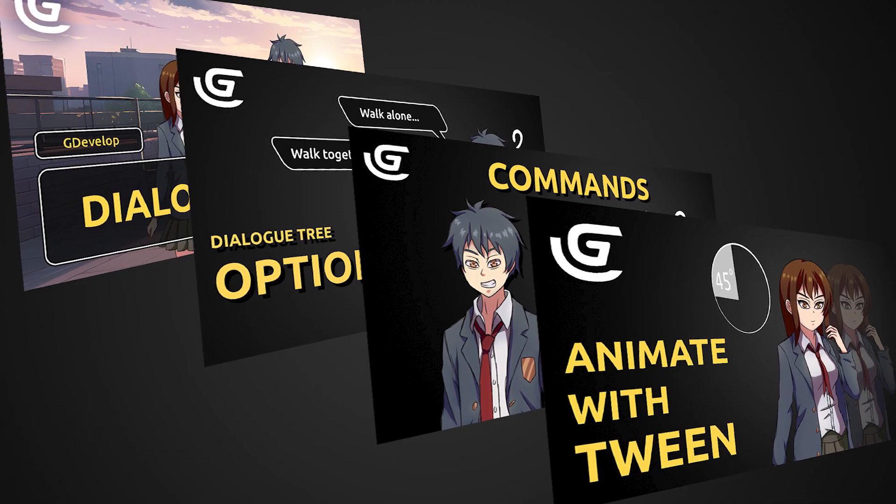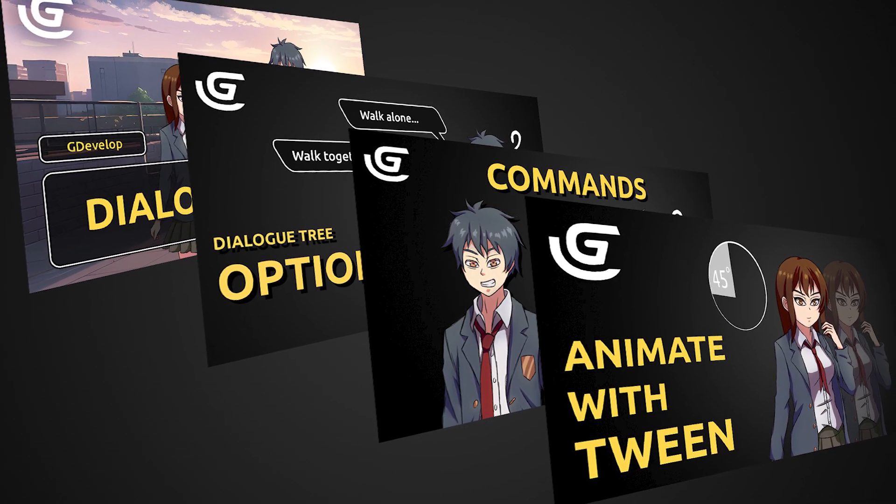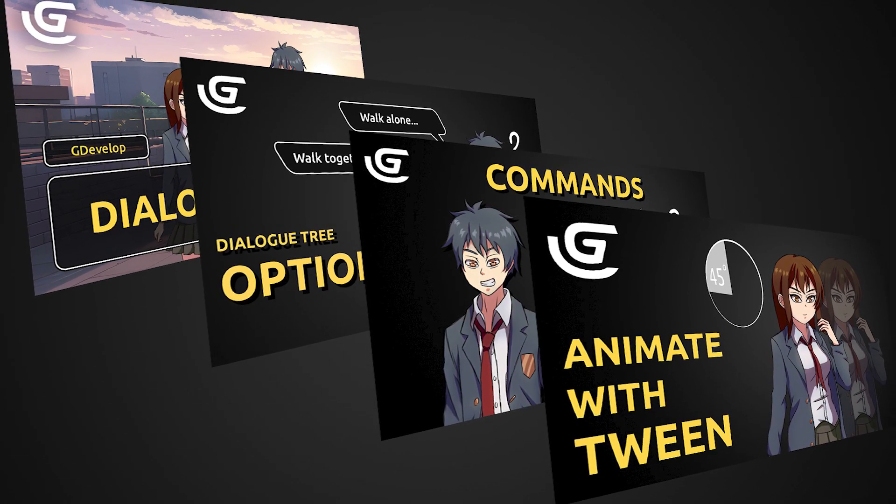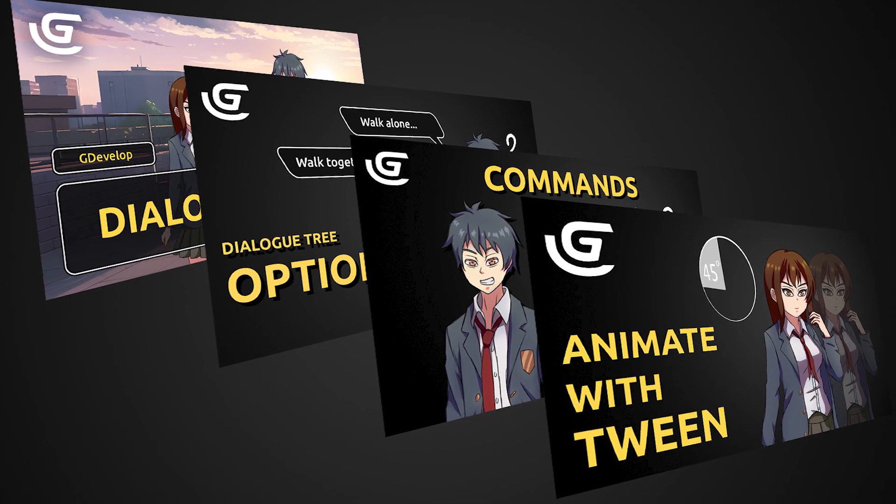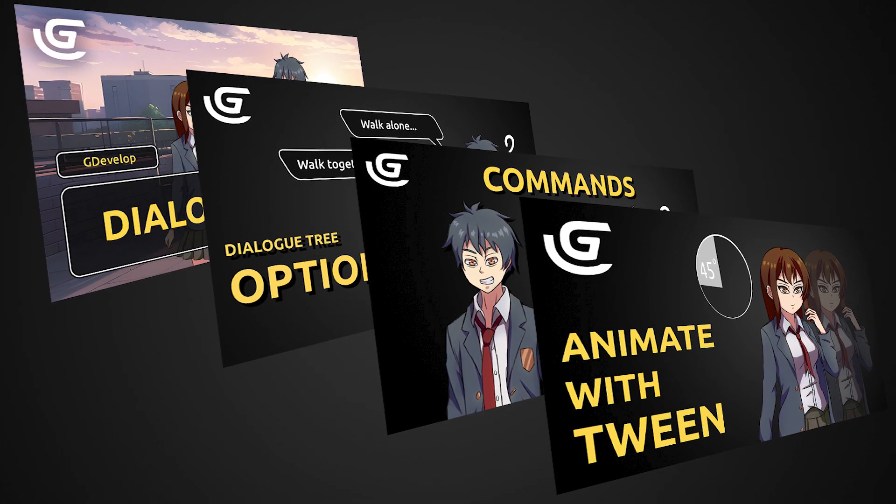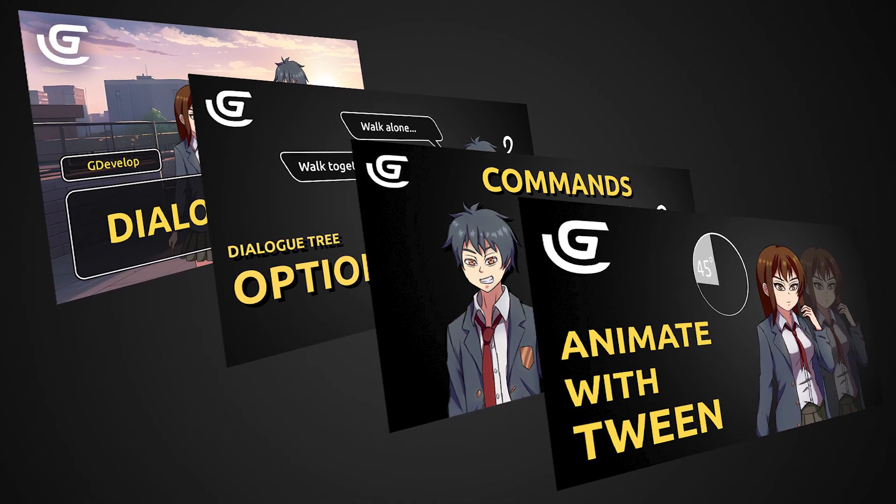Hello and welcome. This is another continuation of my GDevelop Visual Novel Tutorial series. You can watch the previous videos by clicking on the link in the description.